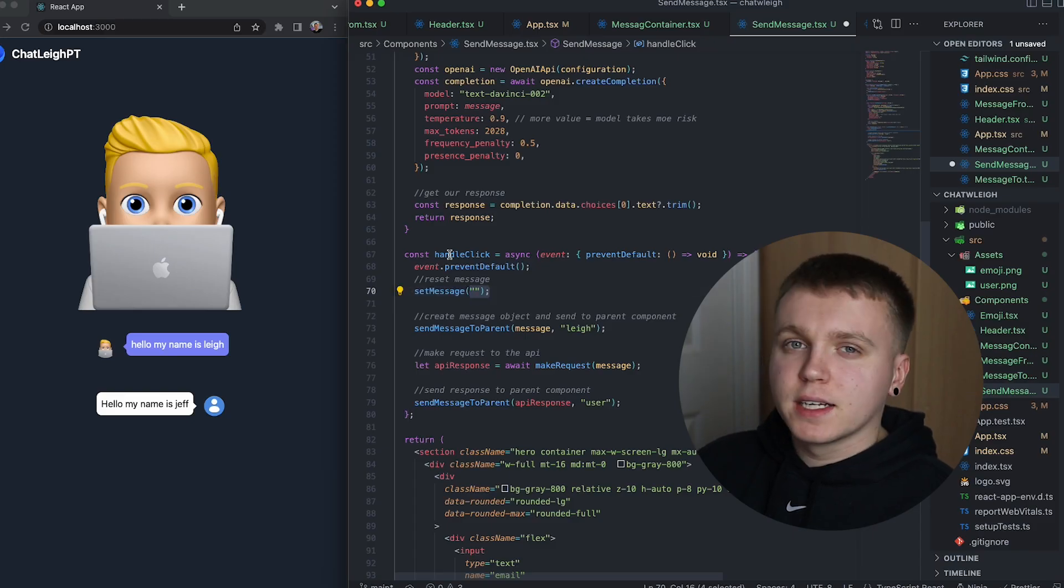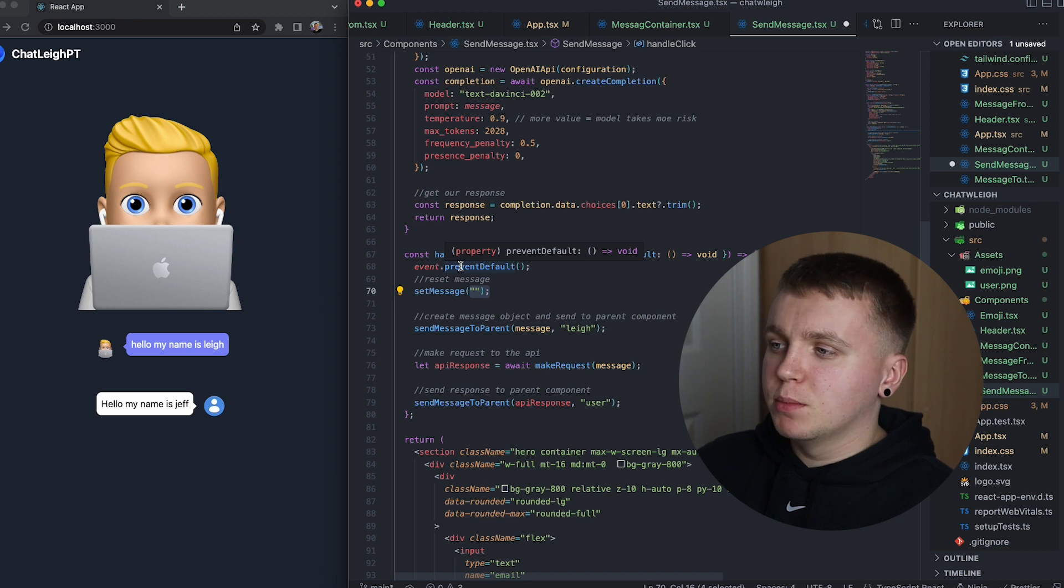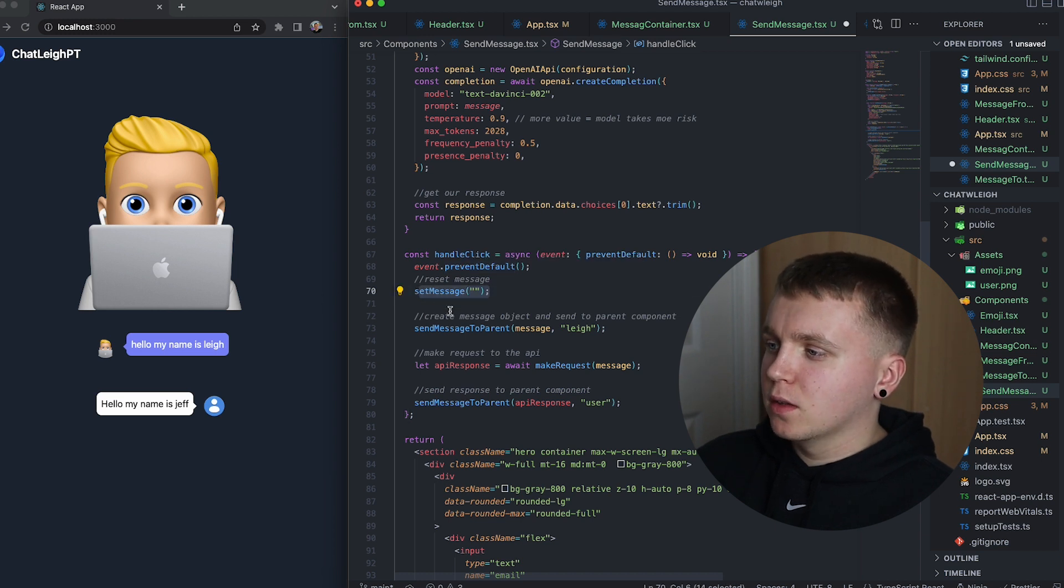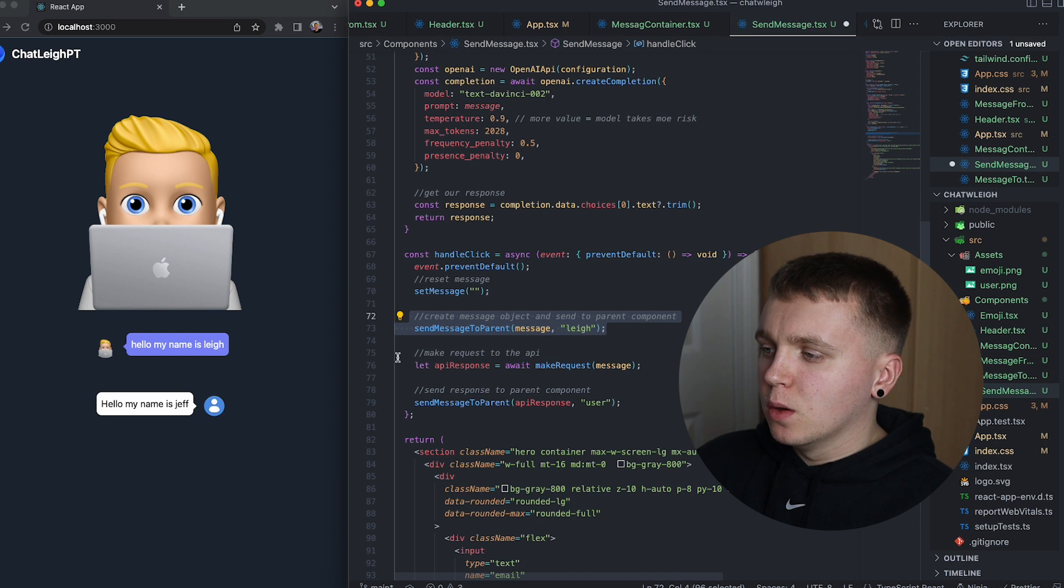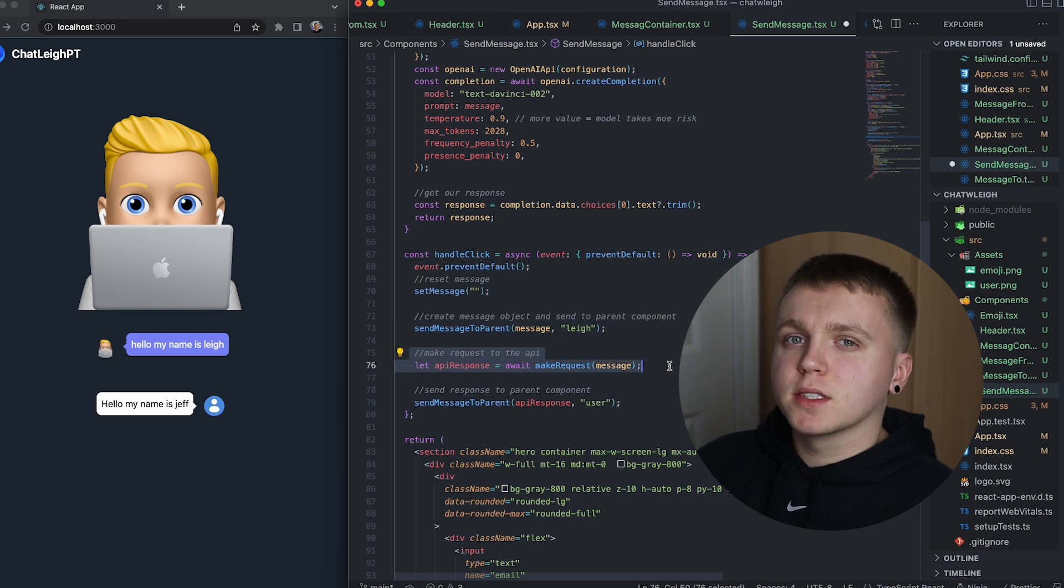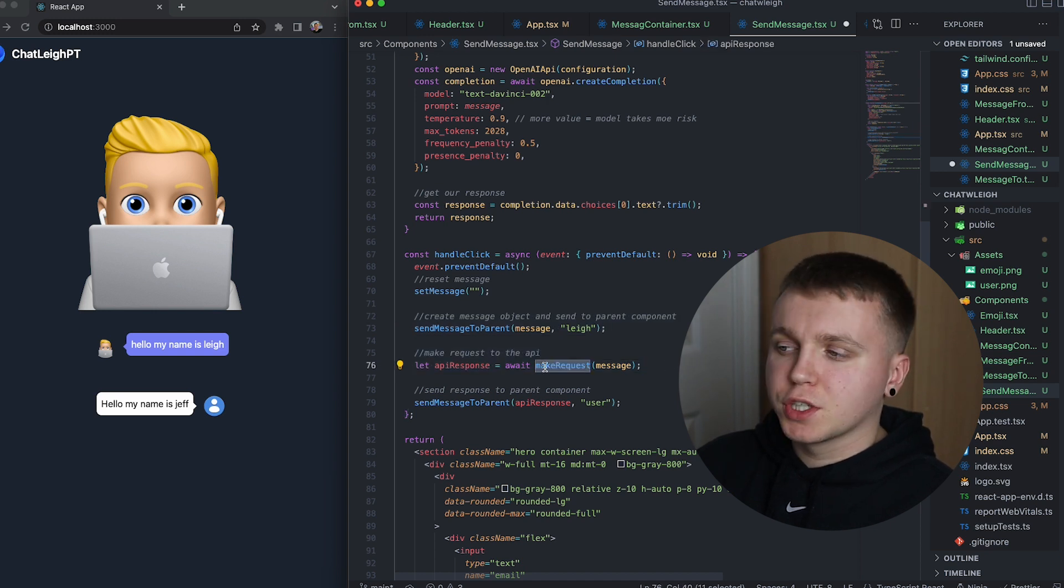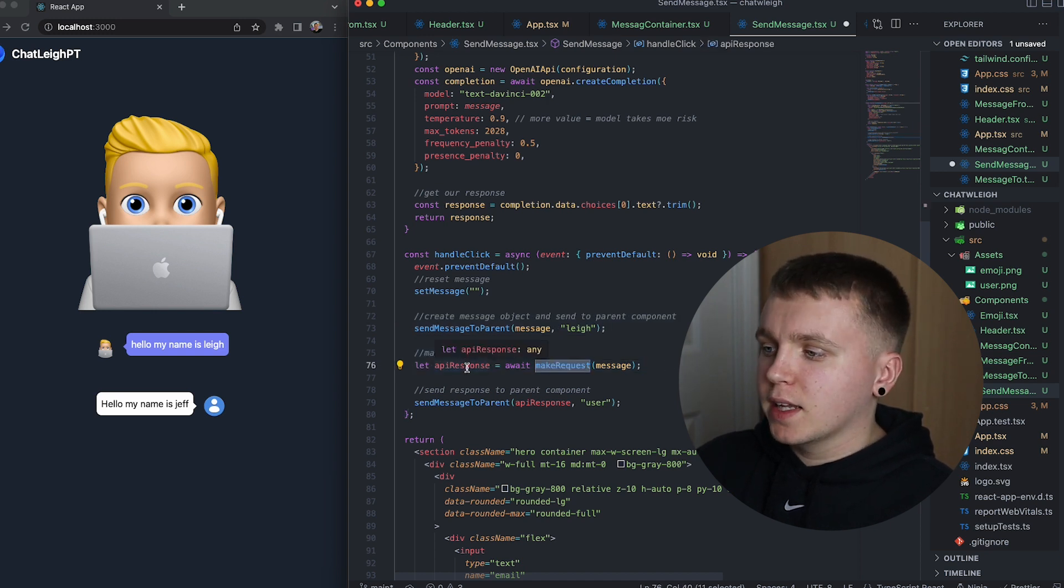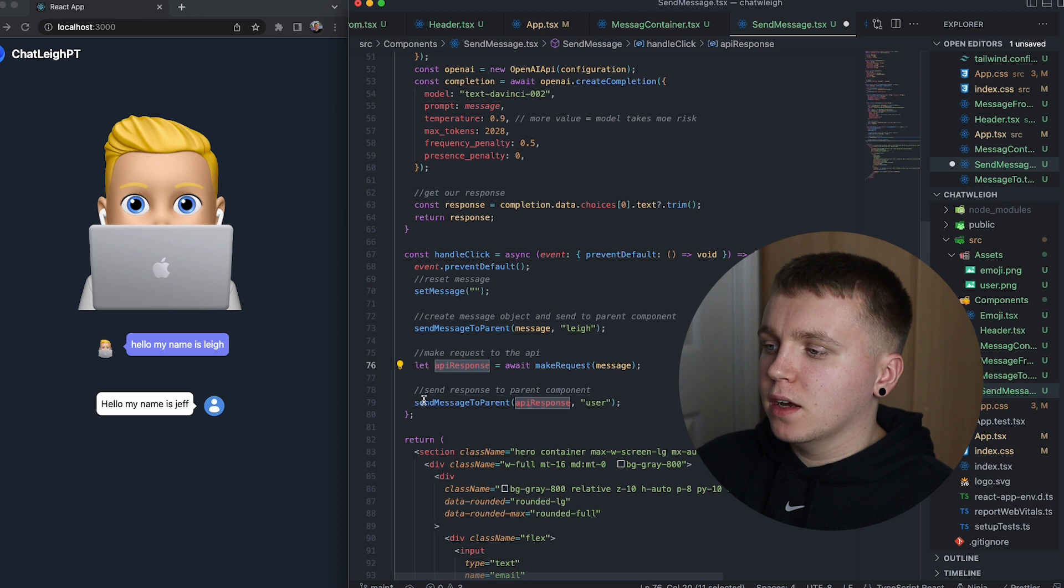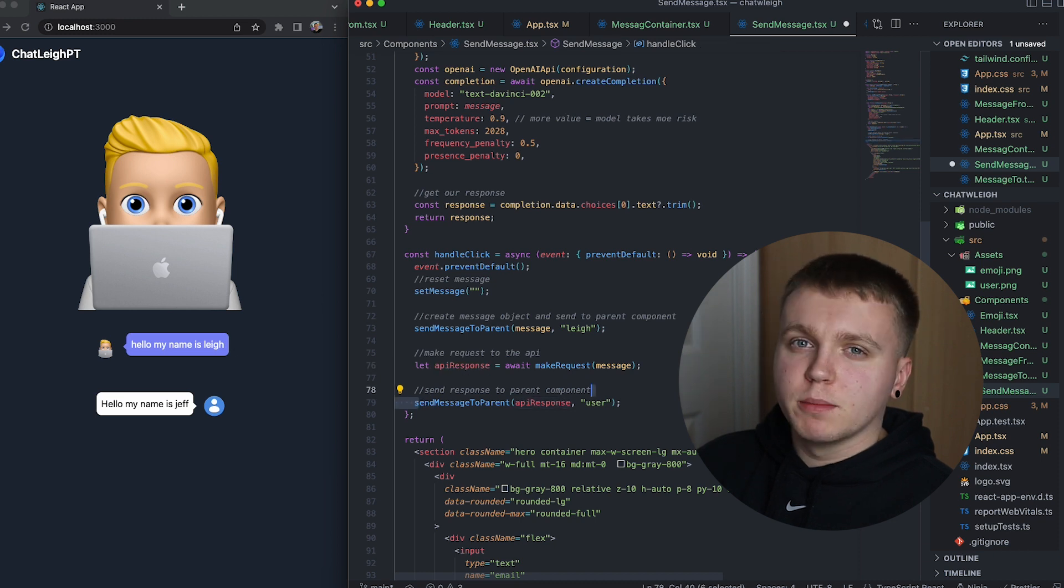We have a handle click event. So when a user clicks the send button, we'll clear the text field. We'll send a message to the parent component. We'll make a request to the API calling our make request function. Get that response and then also send that to the parent component.